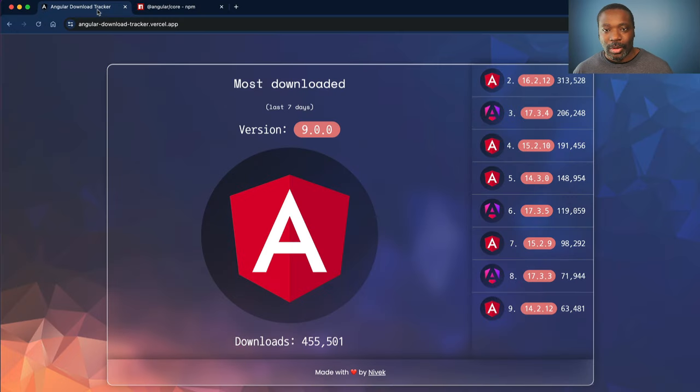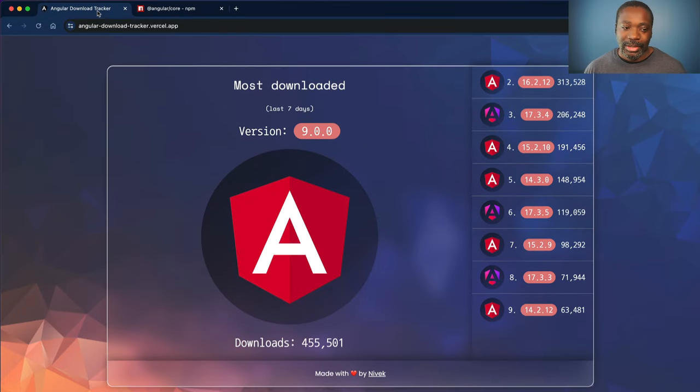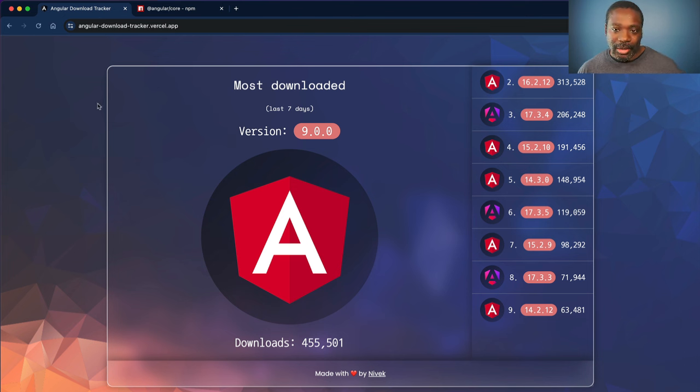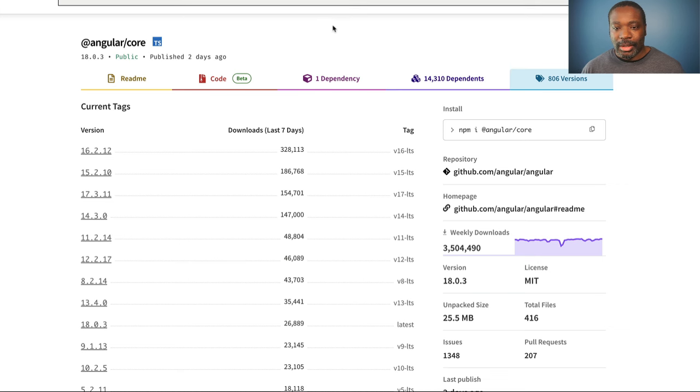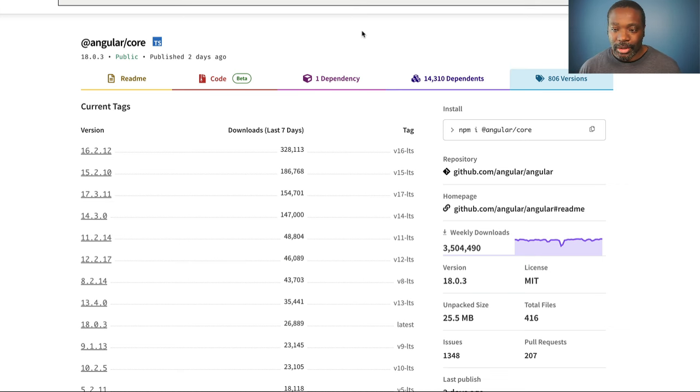Kevin Kruiser even whipped up an application built with analog SFCs called the Angular Download Tracker to show which version of Angular is the most downloaded in the last seven days. You can also go to the NPM package for Angular Core and look at this data.